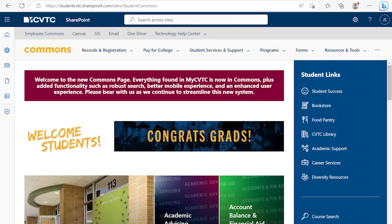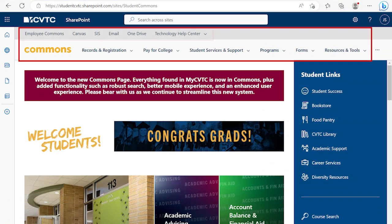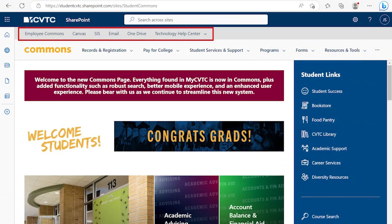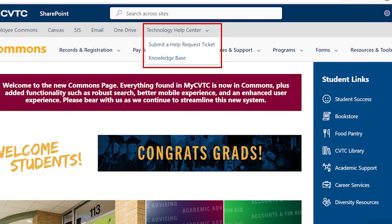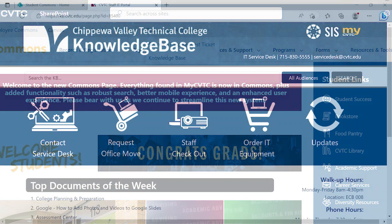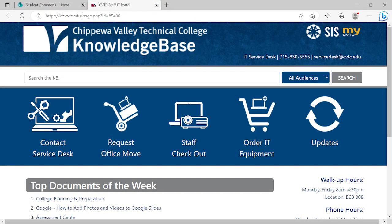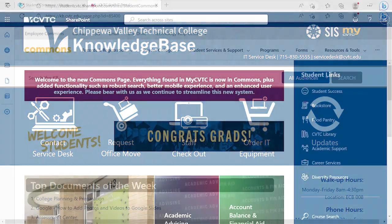Scrolling back to the top of the page, there are two navigation bars. The links in the top bar will take you to Canvas, the Student Information System or SIS, email, and OneDrive. The Technology Help Center drop-down lets you submit an IT ticket or search the Knowledge Base. The Knowledge Base has a lot of information related to technology hardware and software used at the college.